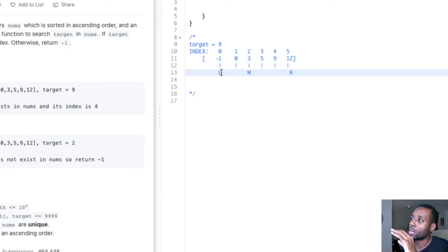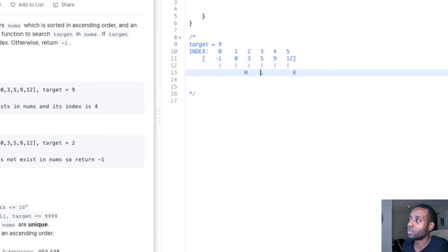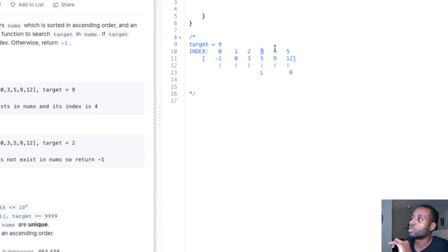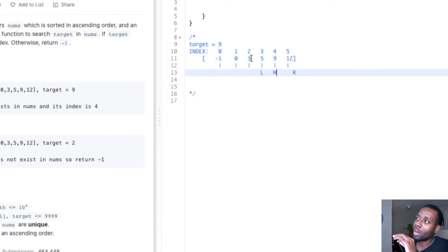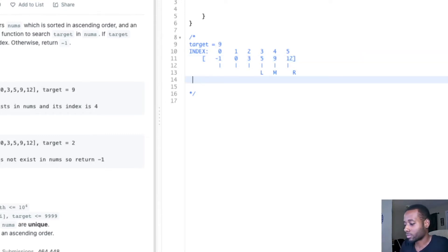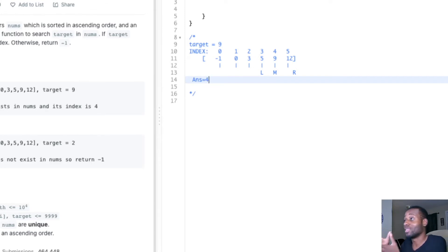We ask ourselves: is three less than the target? If it is, we know that the target has to exist on its right, because if we go to the left the numbers are only going to get smaller. So we make a decision to go to the right. We update the left pointer to move to the right of the midpoint we calculated. Now we do the same thing — we calculate the midpoint: five plus three divided by two gives you four. So index four is the midpoint. Nine equals the target, so we end up returning four, because four is the index where the element is.